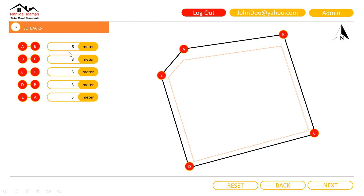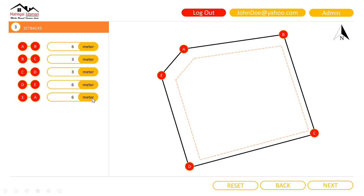The other sides will remain at 3 meters. If I were to change AB, EA, and DE to be 6 meters, then those sides will be 6 meters from the land boundary, and the remaining sides will stay at 3 meters. This gives me more freedom to change the setbacks, and I don't really have to care where the primary route or secondary route is. So I just click next.